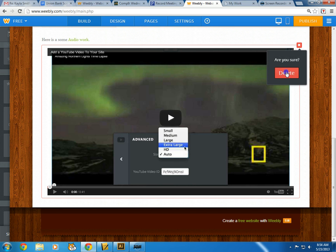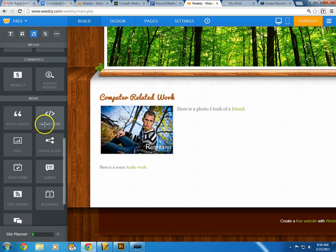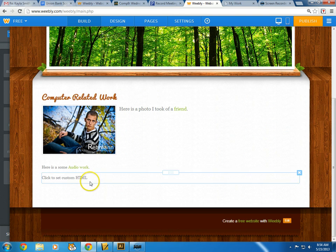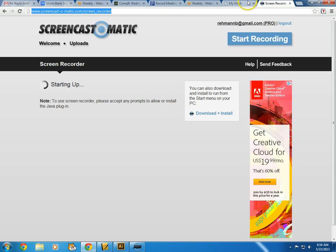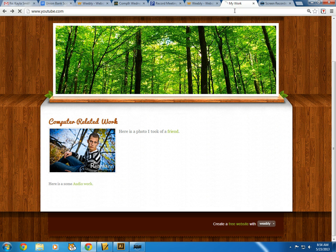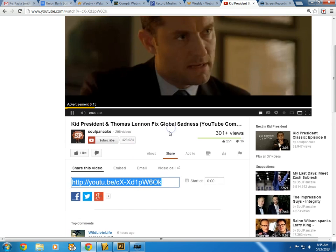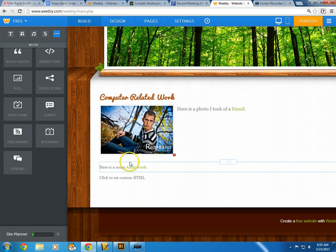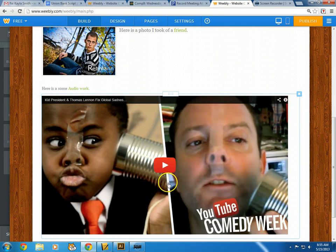I'll close that out and delete it since I don't need it. There's also an embed code option, which is really handy. For example, on YouTube I'll go to a video — say the Kid President video from Soul Pancake — click Share, then Embed, and grab that embed code. You can choose the size there too. Then back in Weebly I click the HTML element, paste the code in, click away, and the video actually appears embedded on the page.